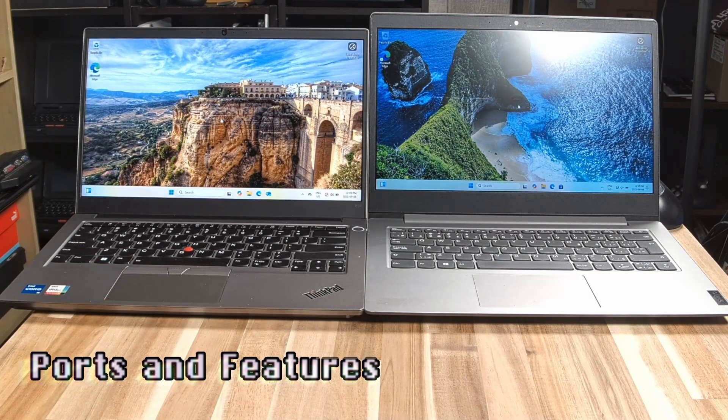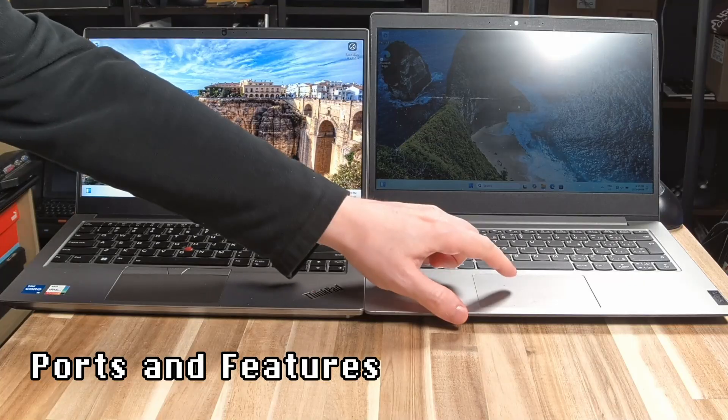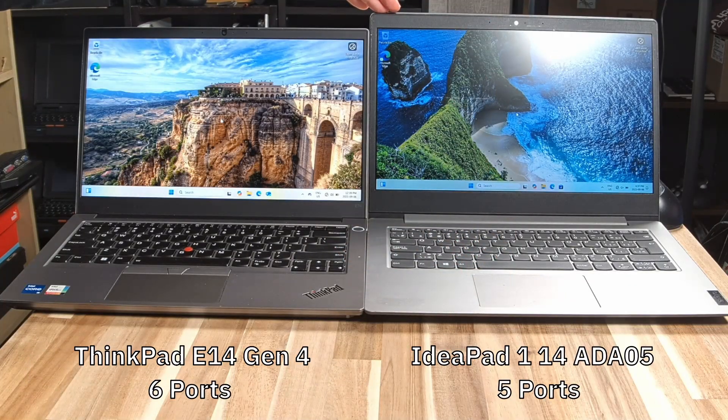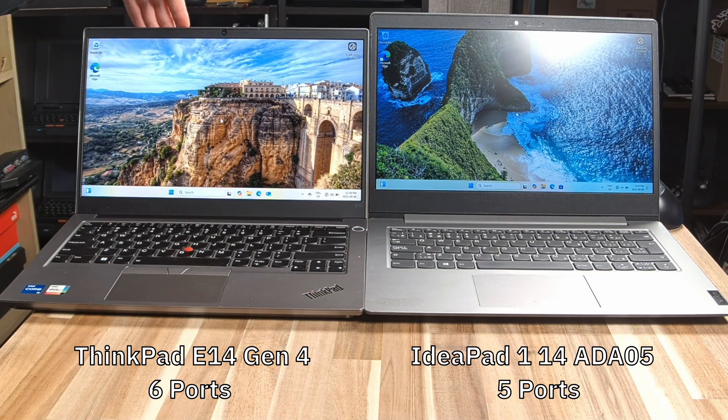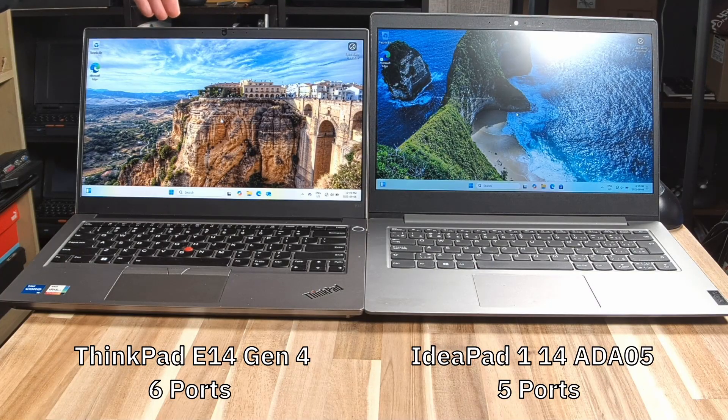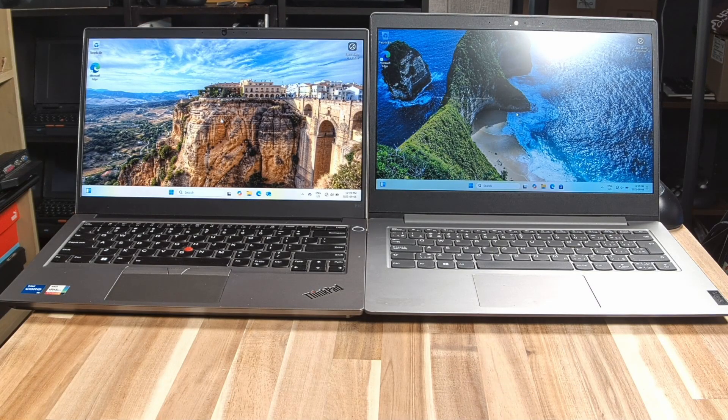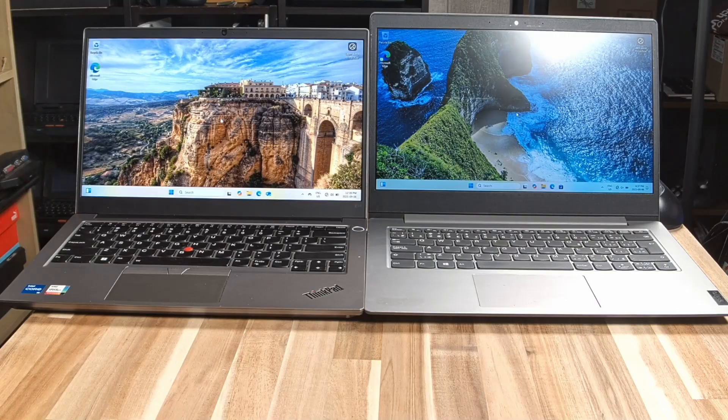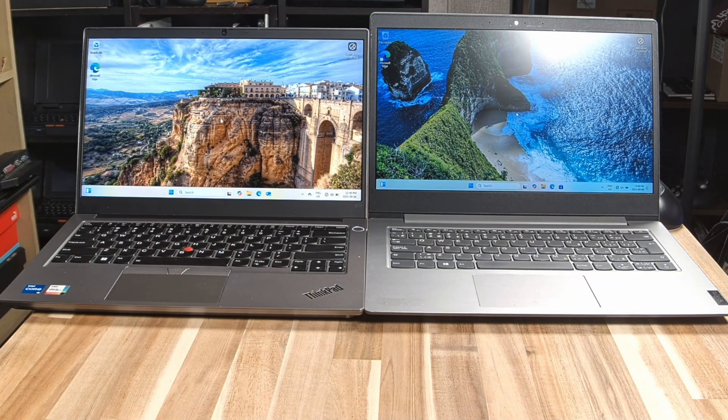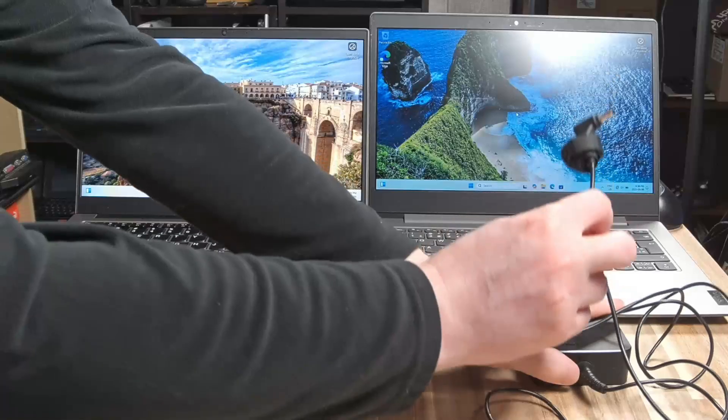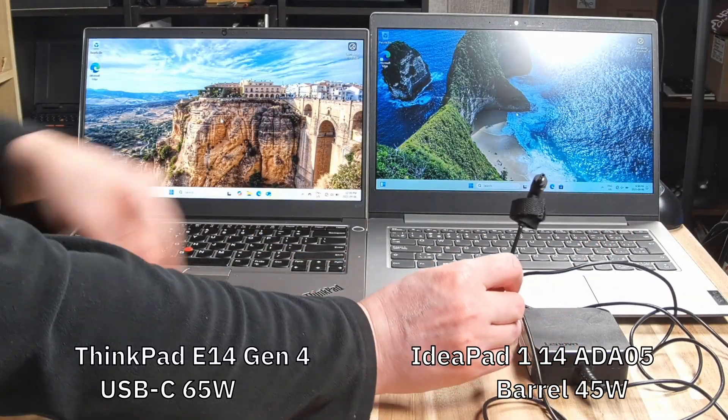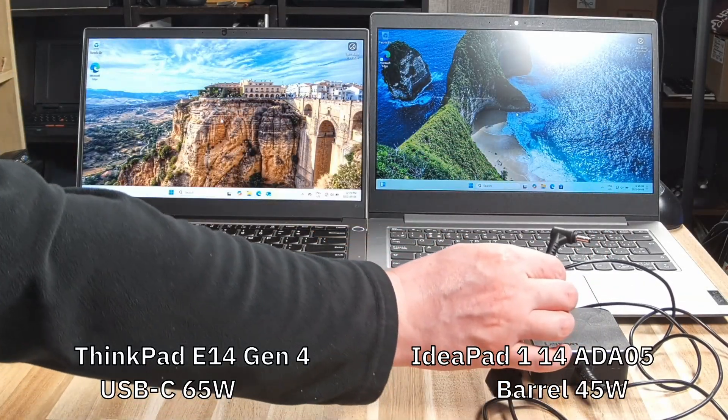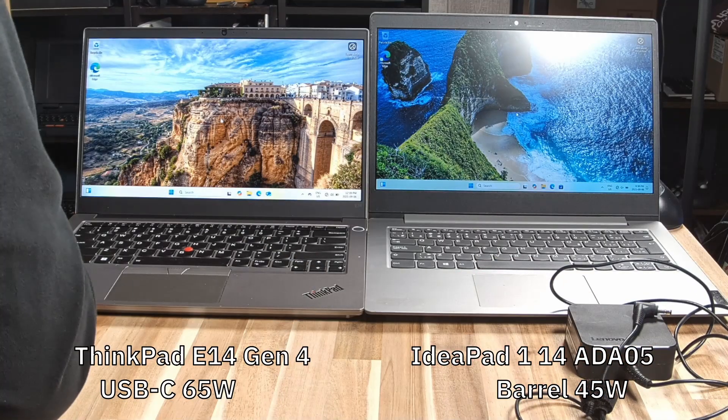The first thing that we need to acknowledge is that the Lenovo IdeaPad has five ports. The ThinkPad E14 has six ports, seven if you include the Kensington lock slot. And one of the big things about these ports is the IdeaPad, unfortunately, is using a barrel plug charger. There is no USB Type-C port and no USB Type-C charging.